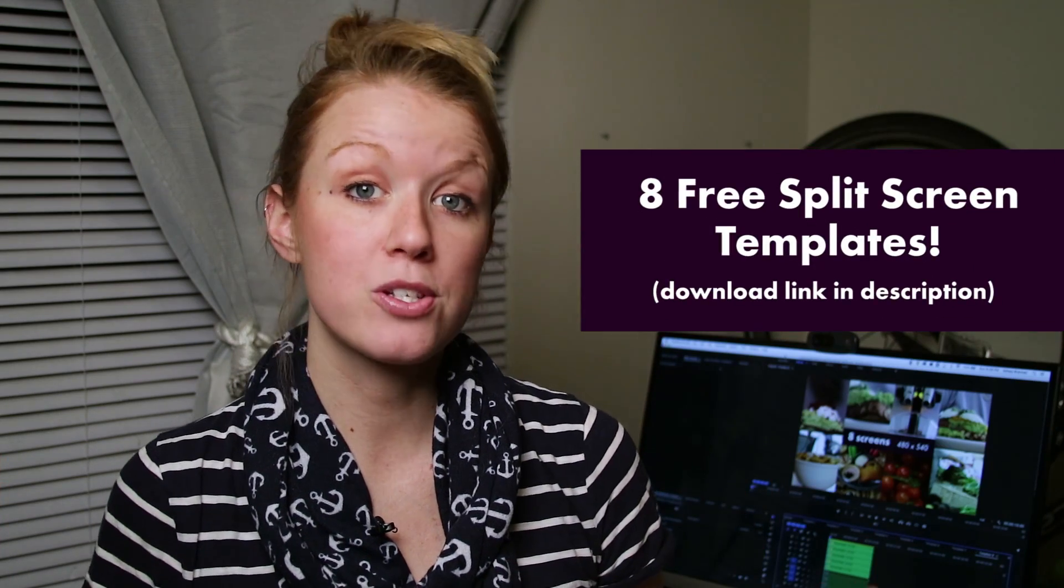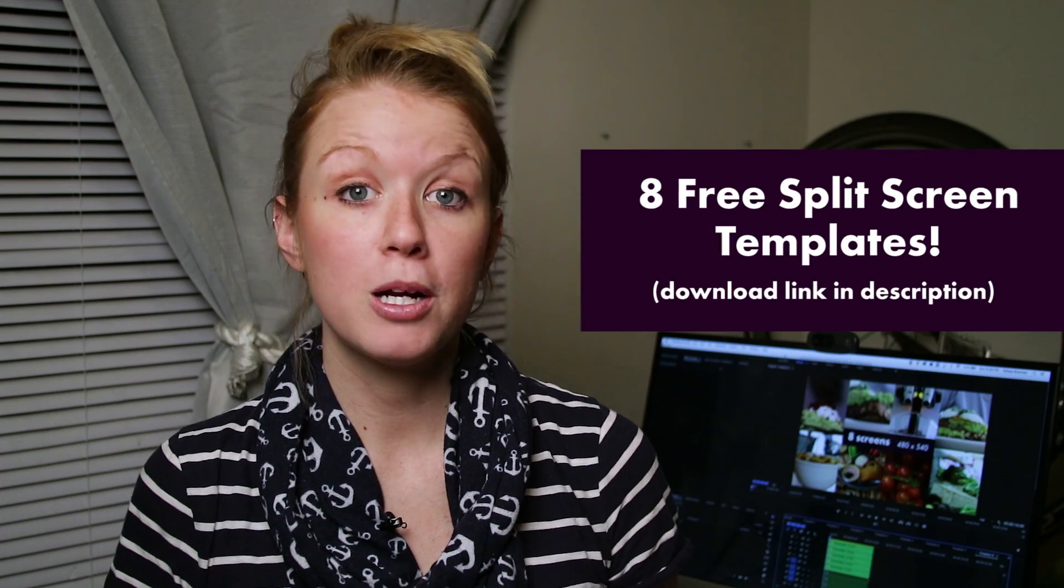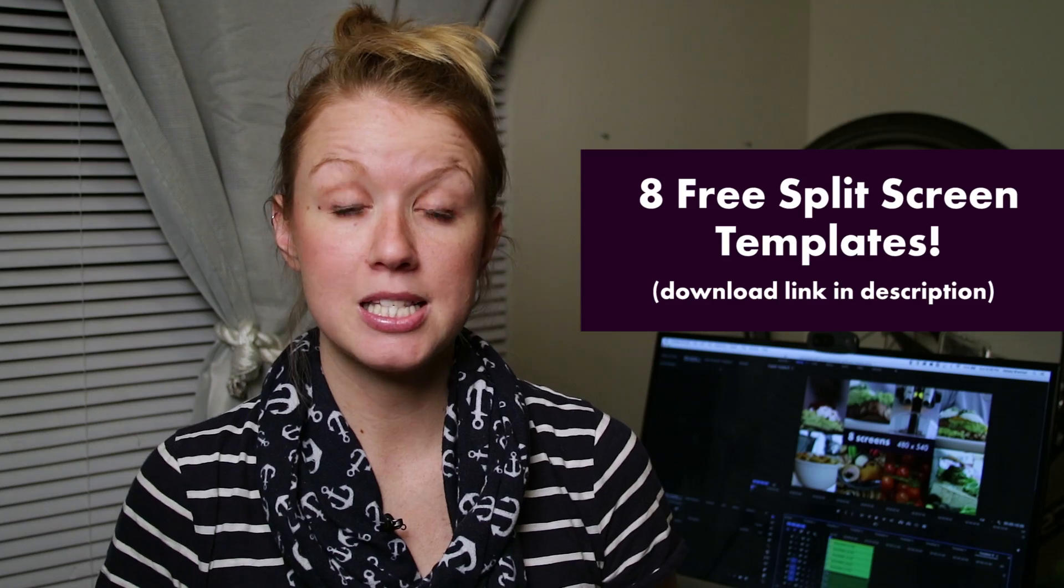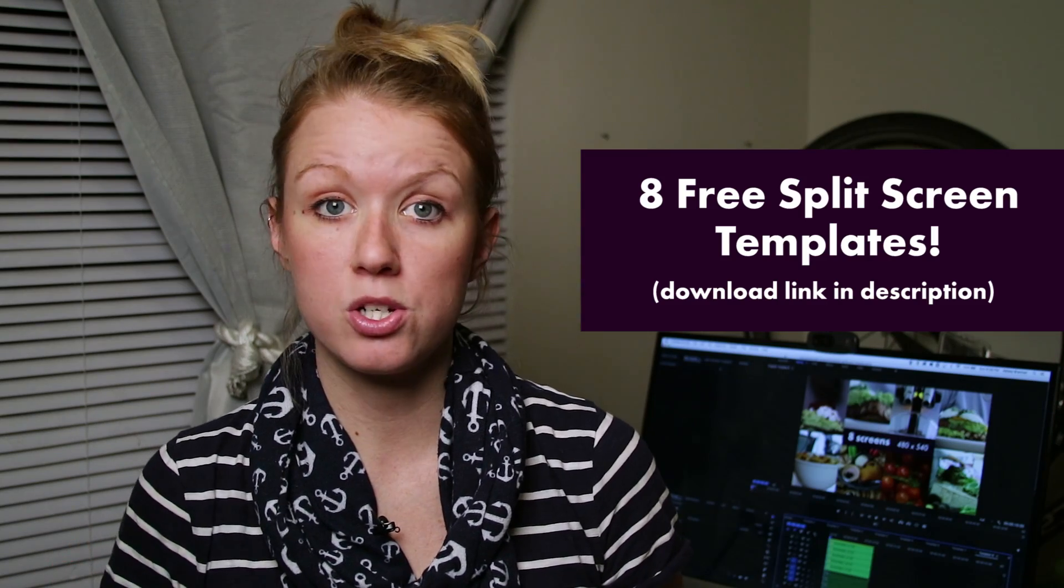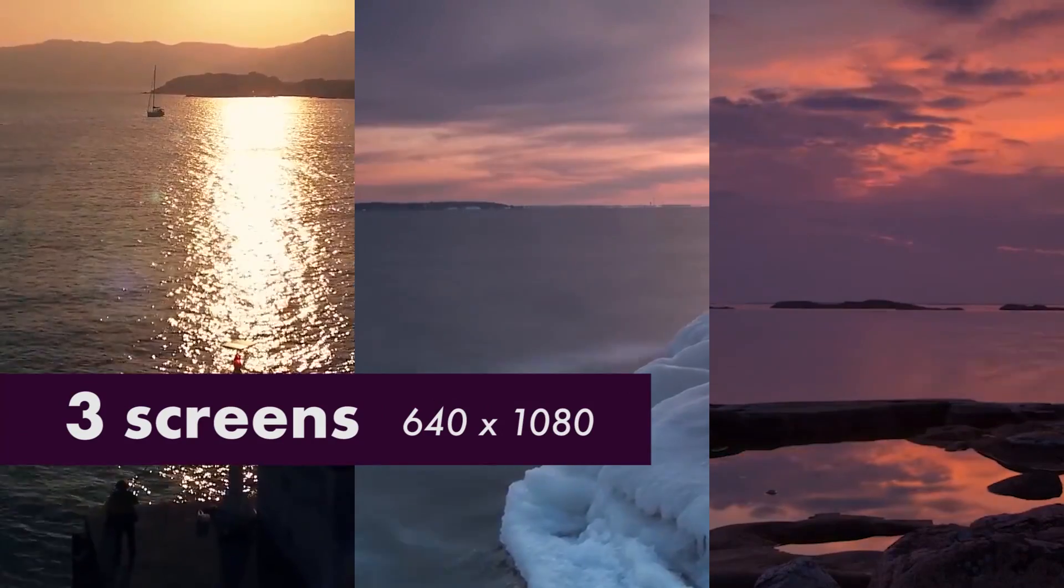Hey everybody, it's Premiere Gal here and today I'm giving you eight free split screen Premiere Pro templates that you can use and follow along with this tutorial.